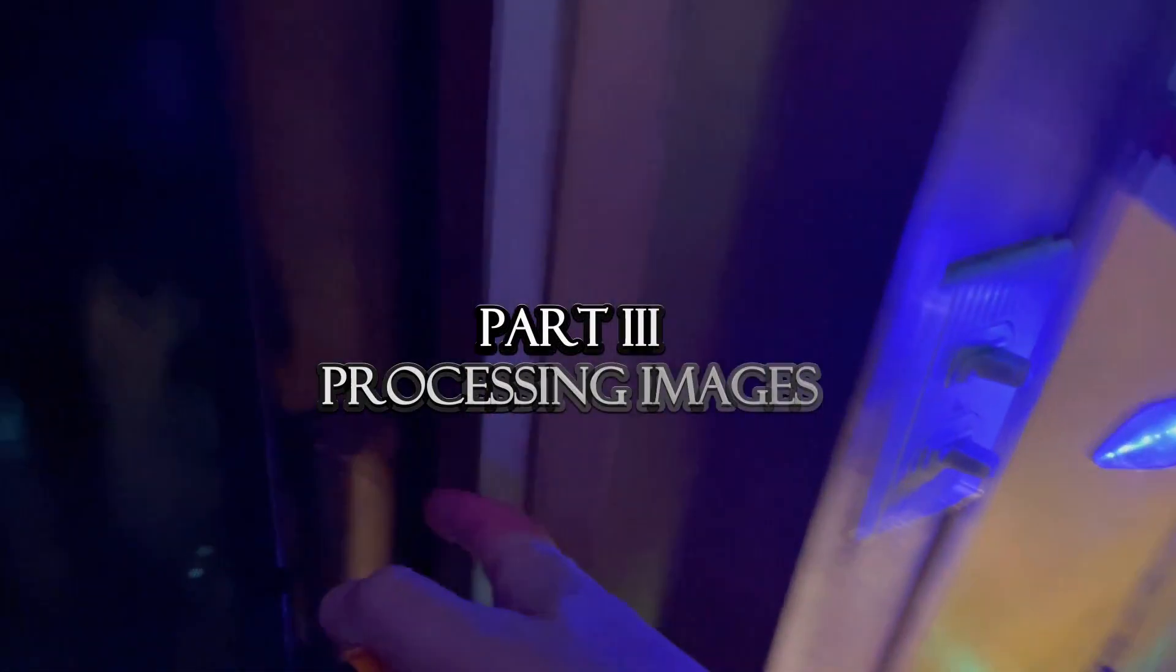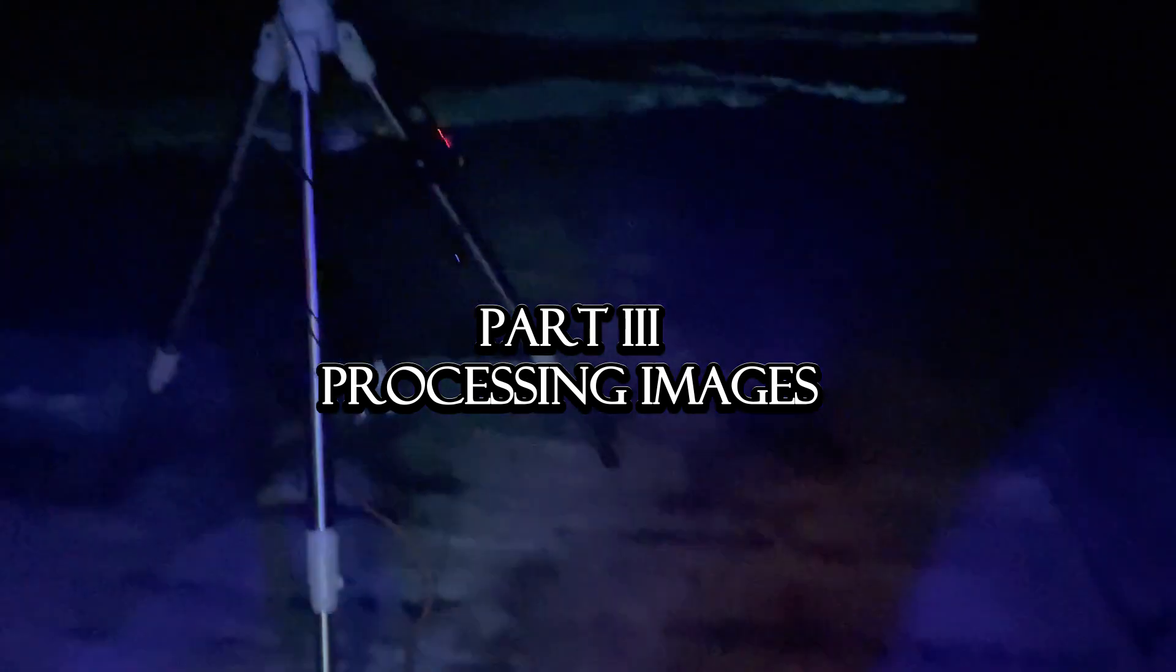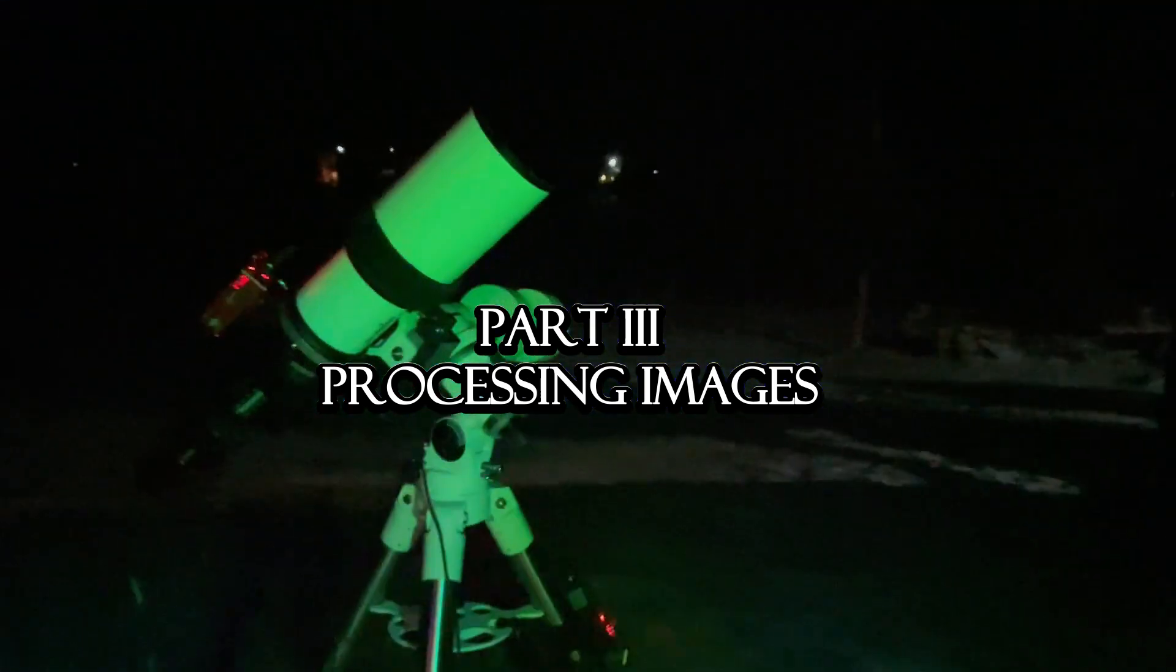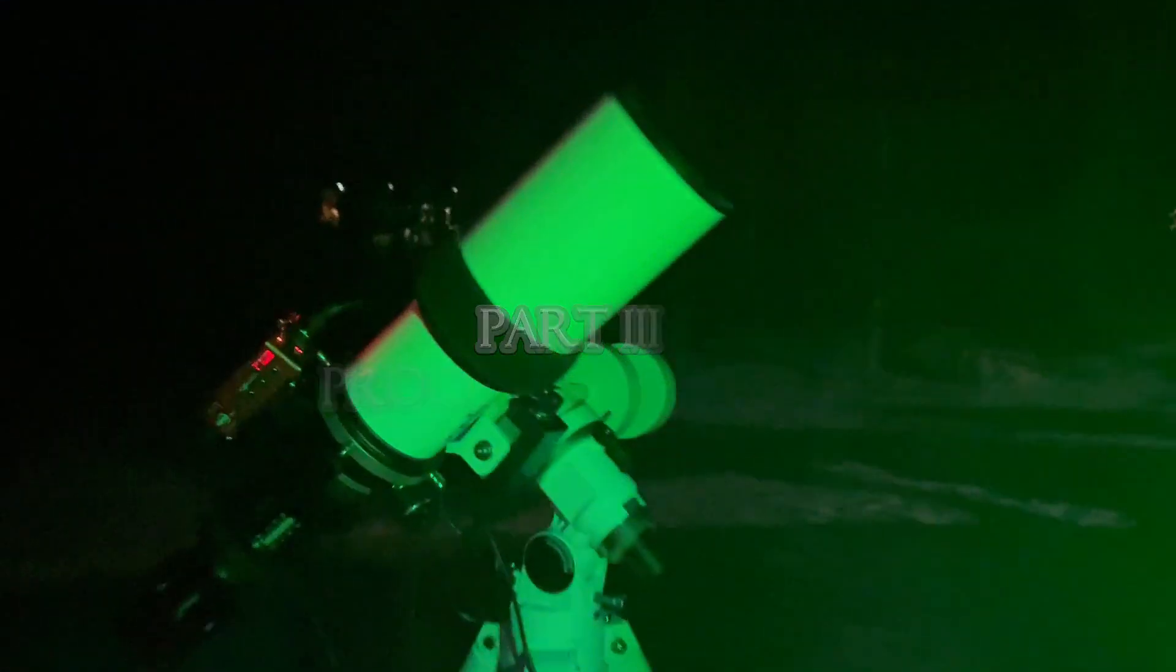Okay, so shooting the Orion Nebula. Pointed right at it. I'm shooting ten second darks, so I have the cap on, but I've got to take it back off and shoot the S2 shots. There is Orion right there.